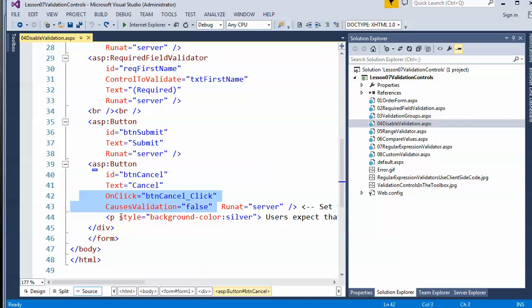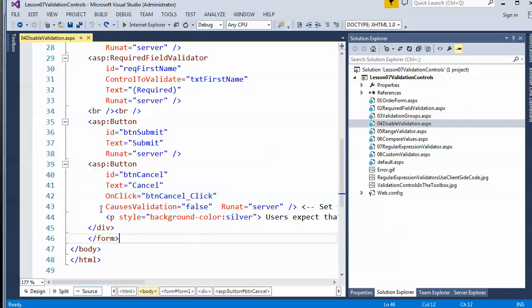Whenever you put a button on a form, remember that if you do not want it to invoke validation, configure it so that it does not.